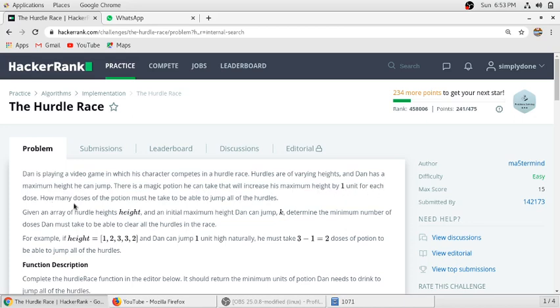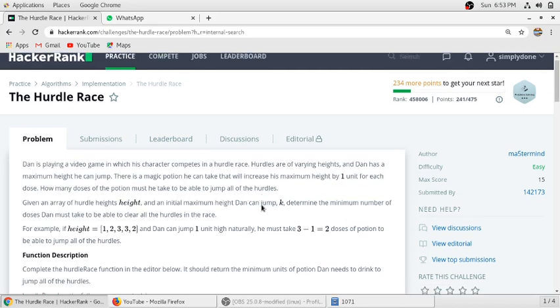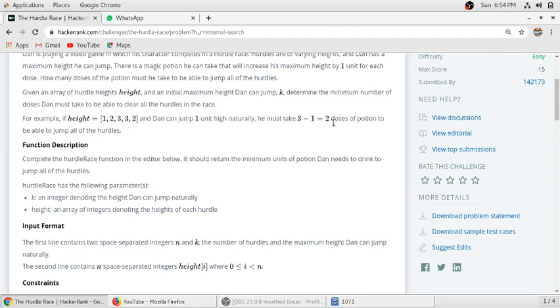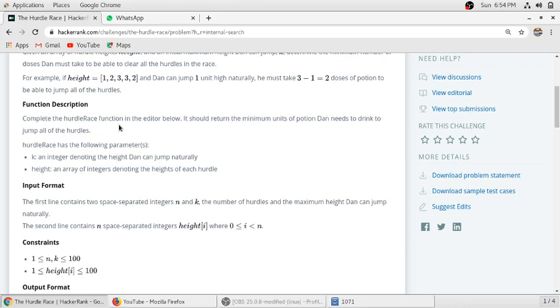How many doses of potion must he take to be able to jump all the hurdles? In a given array, Dan can jump one unit height naturally, but the maximum height he has to jump is three, so he must take two units of doses to jump across this hurdle. We have to find the difference between the maximum hurdle and the natural height he can jump, so we will get the number of doses we want to complete this hurdle race.